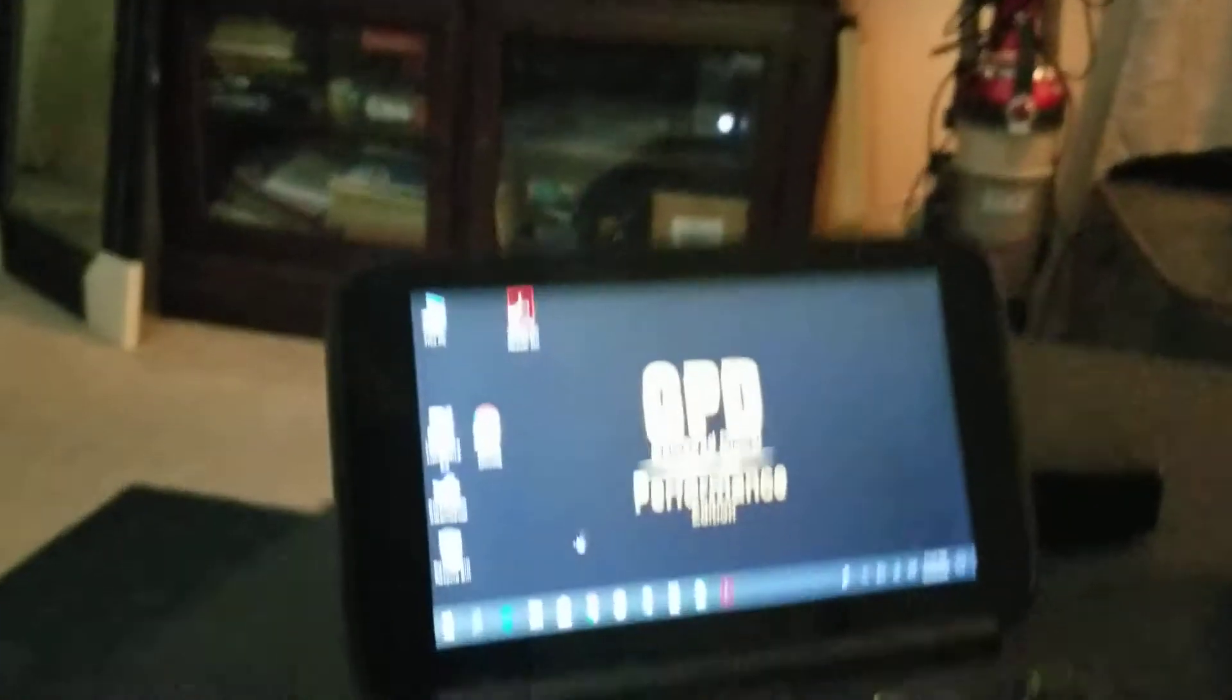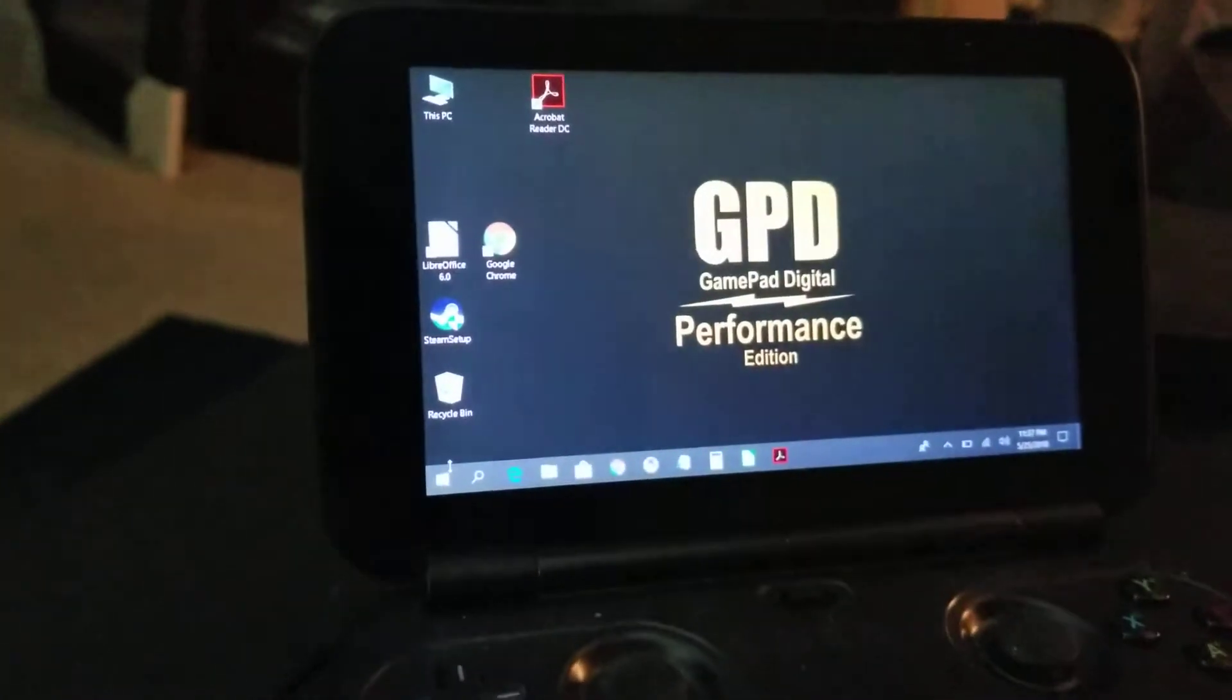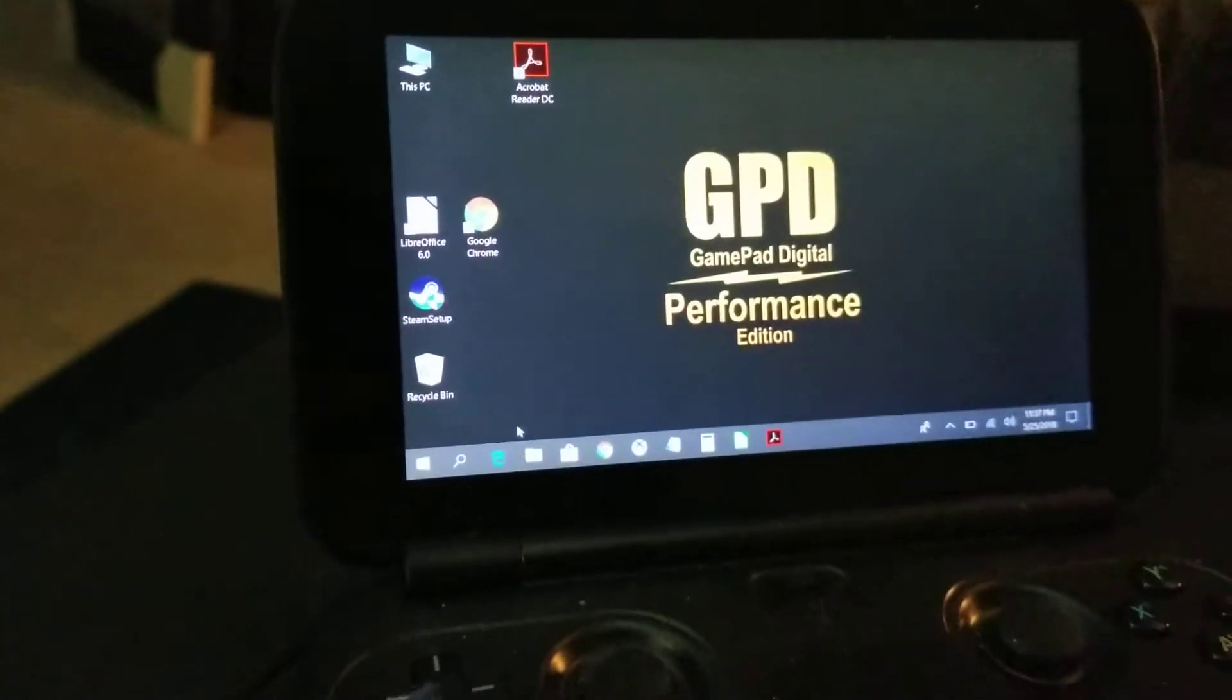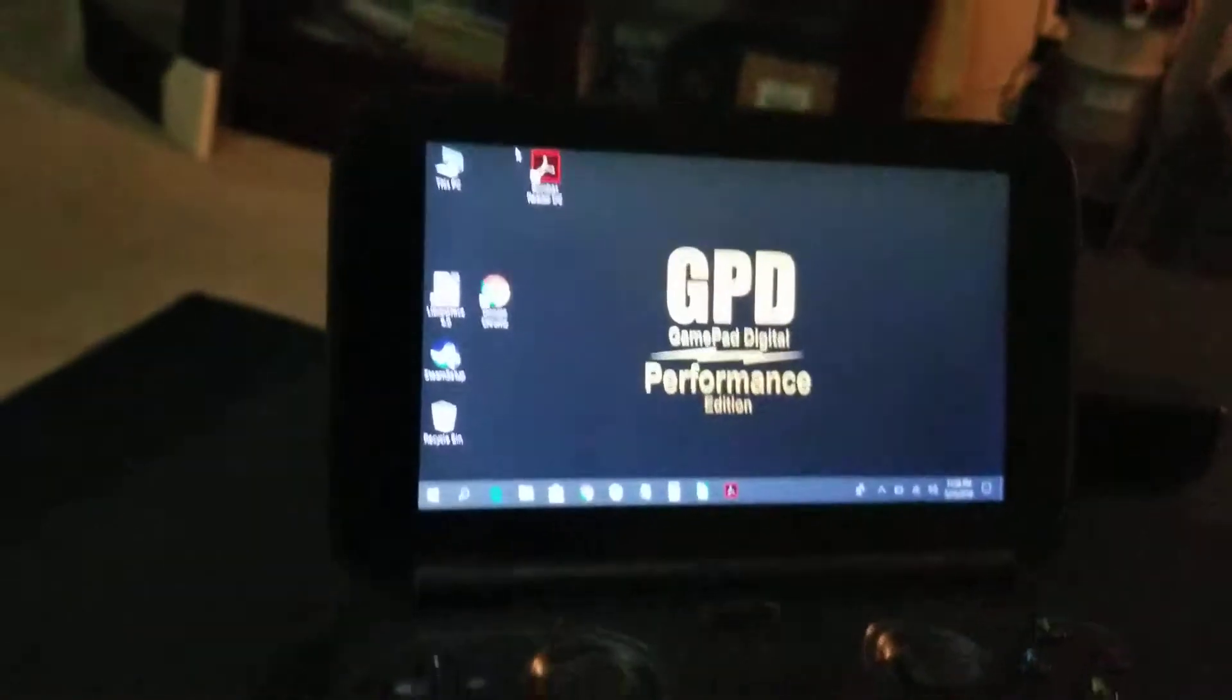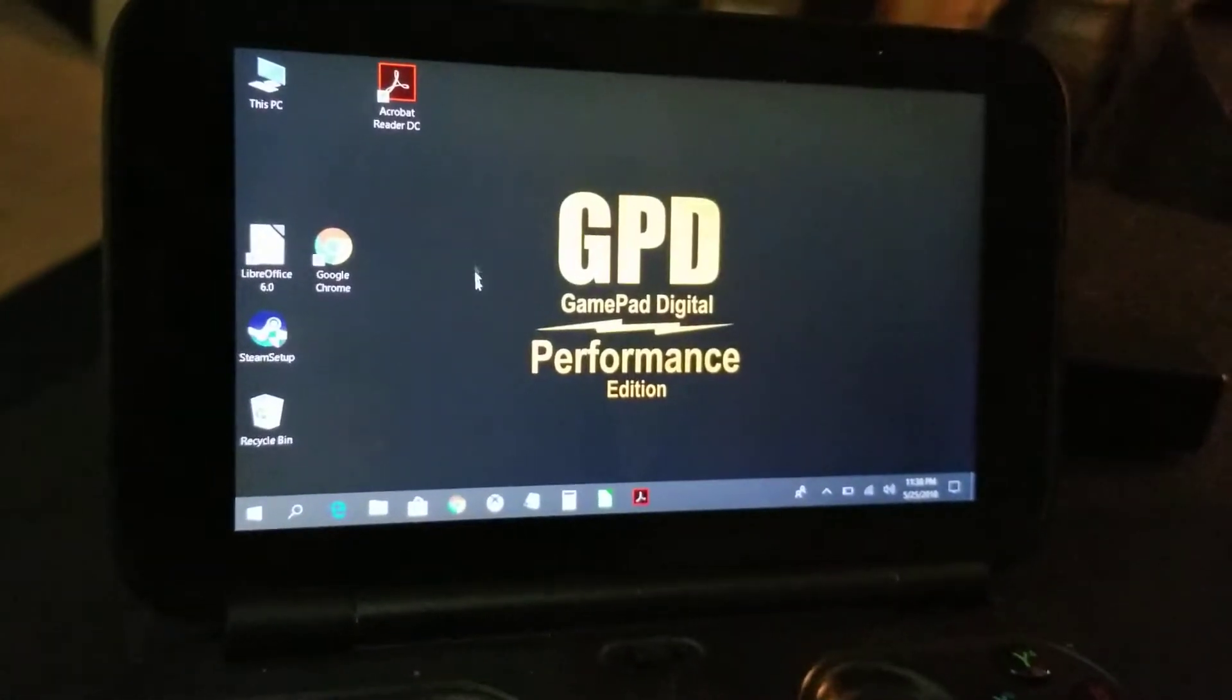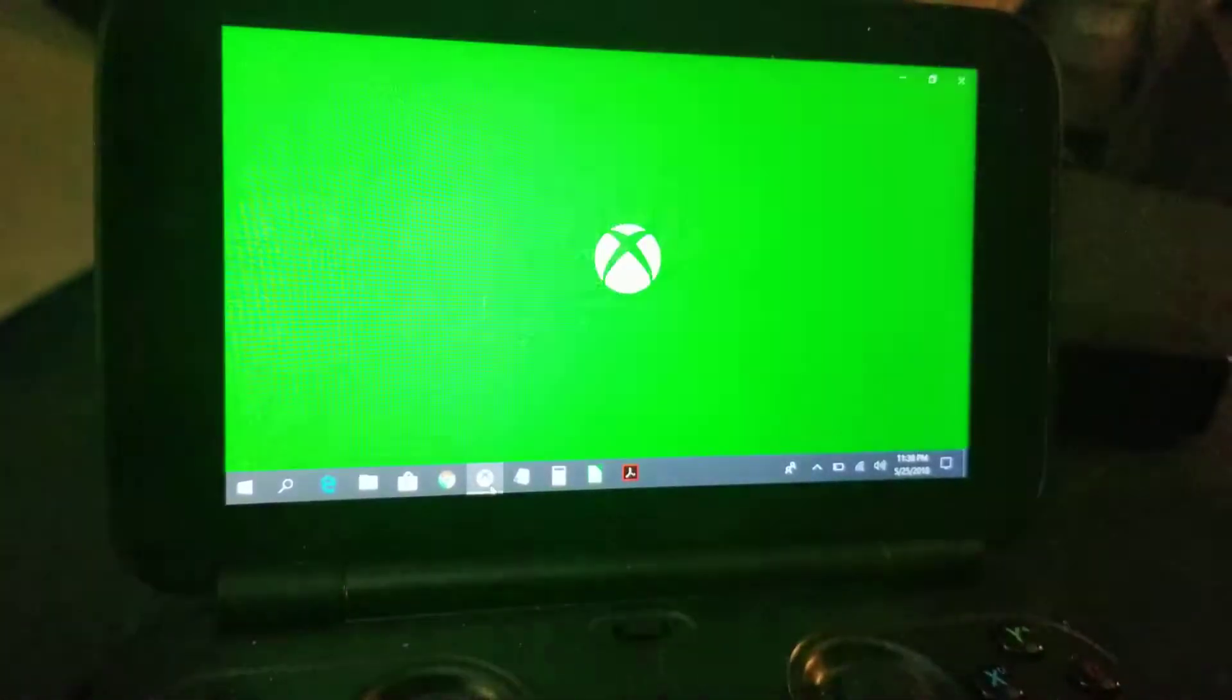Now we're going to go back to my GPD Win GamePad Digital Performance Edition. So you know, this is running Windows 10. And Windows 10, as you all know, if you have basic knowledge, has an Xbox app in it. So I'm going to launch that app.